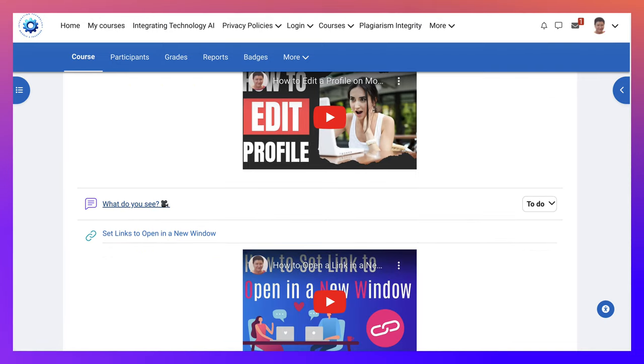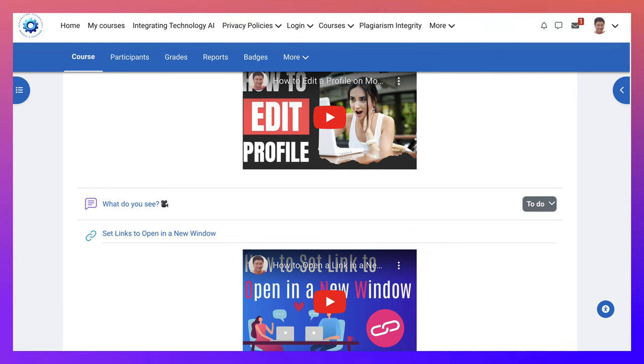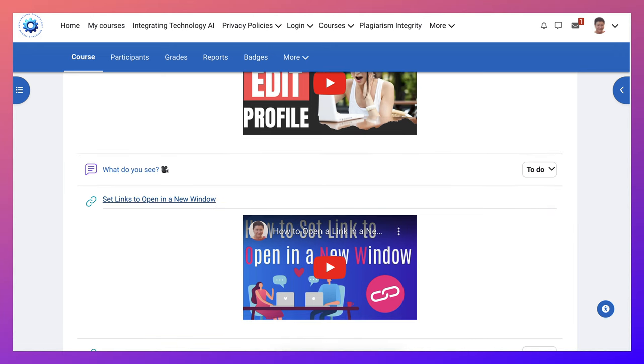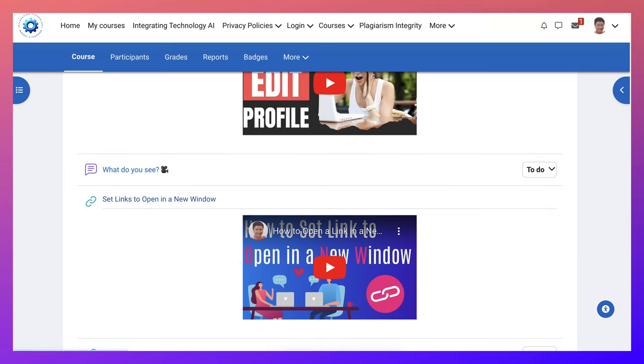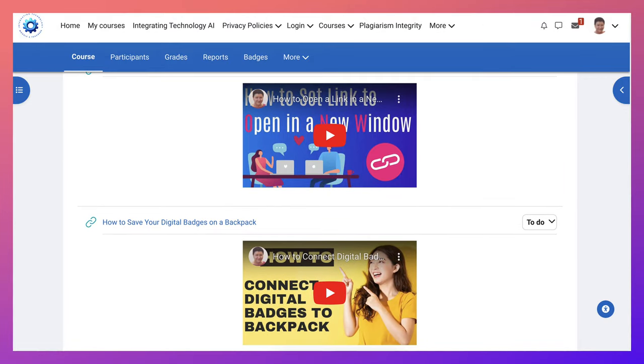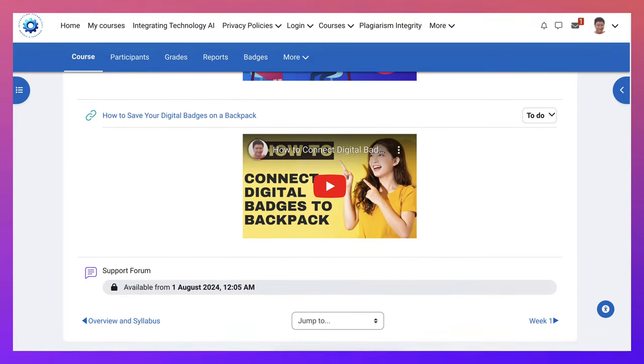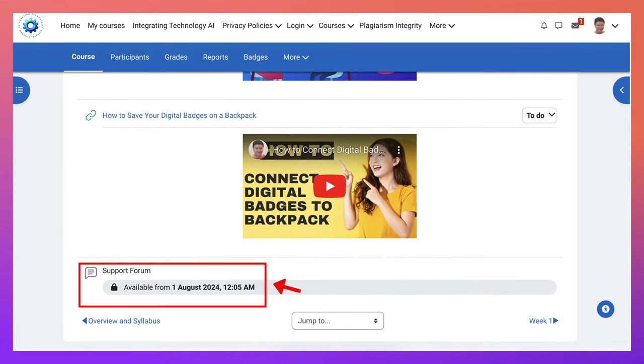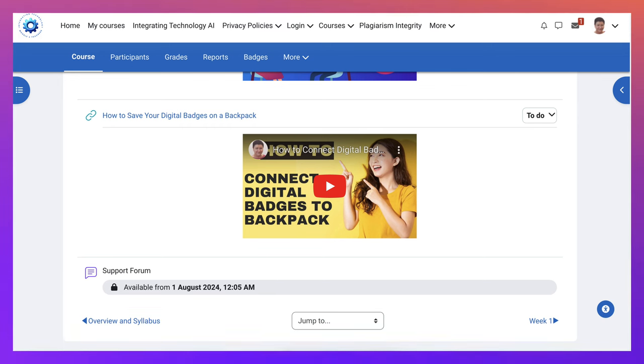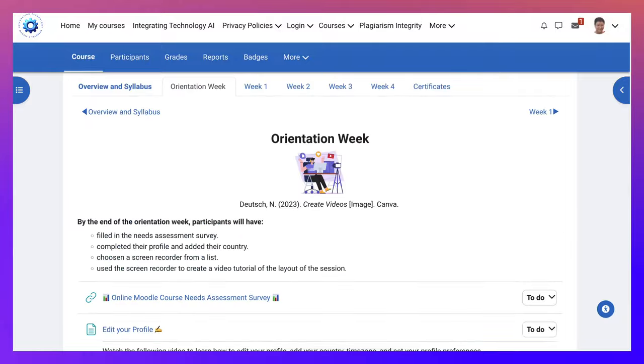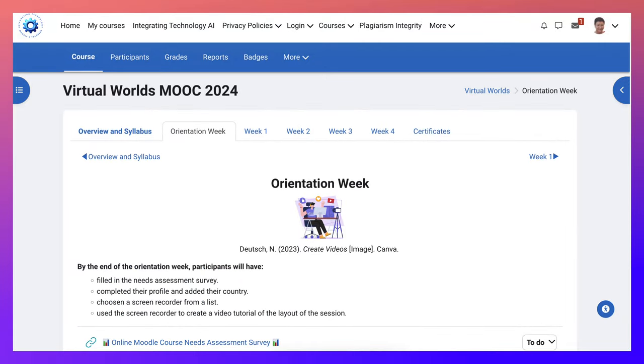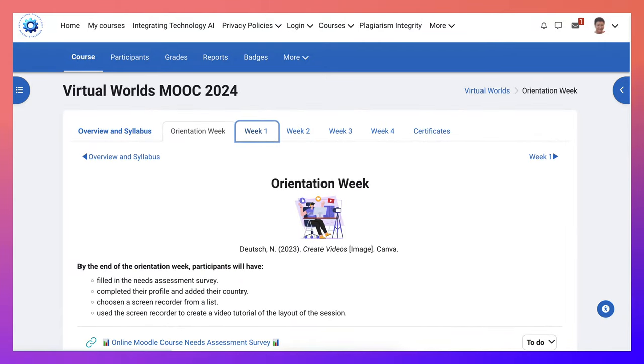Please note those. And what do you see? Which is a way for all of us to be on the same page and for you to share what you see. So this is a to-do and you will get a grade for that. And then how to set links to open a new window if you're going to share links, how to save your digital badges. And of course, if you have any questions about anything, every section has a support forum which will open when we start on August 1st.